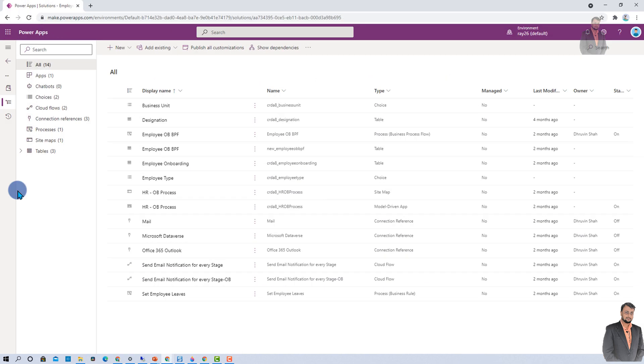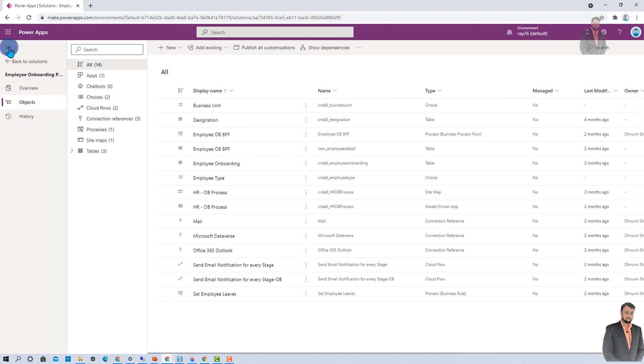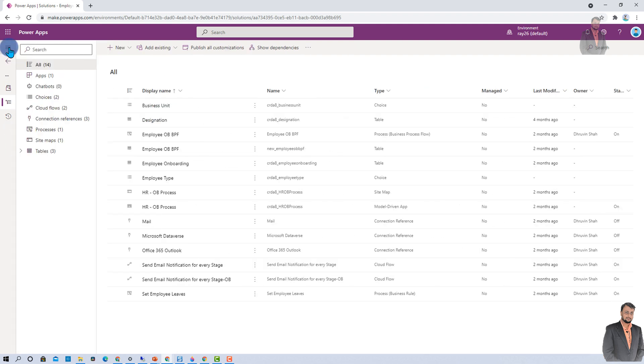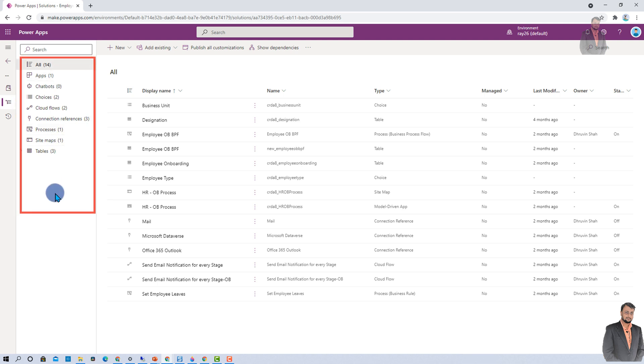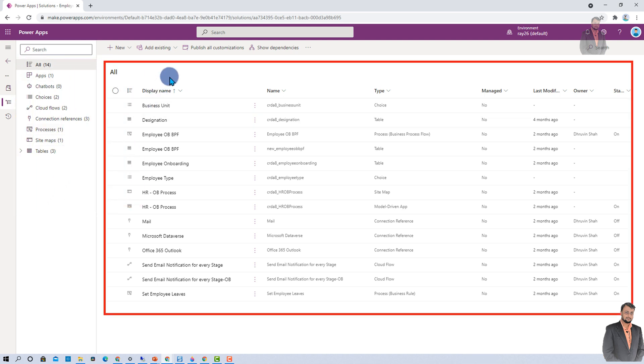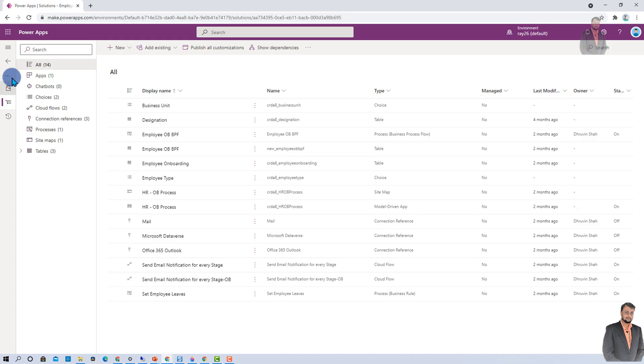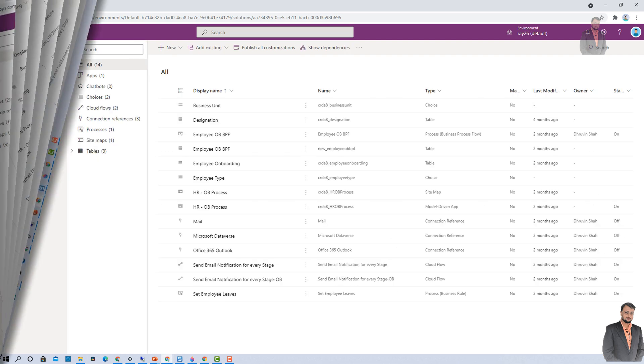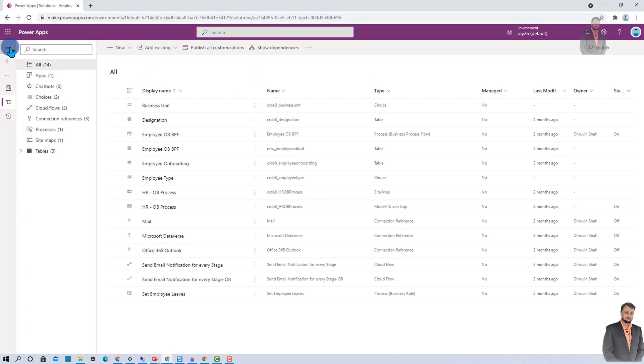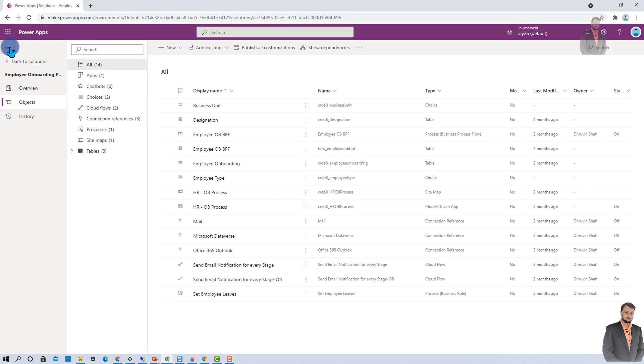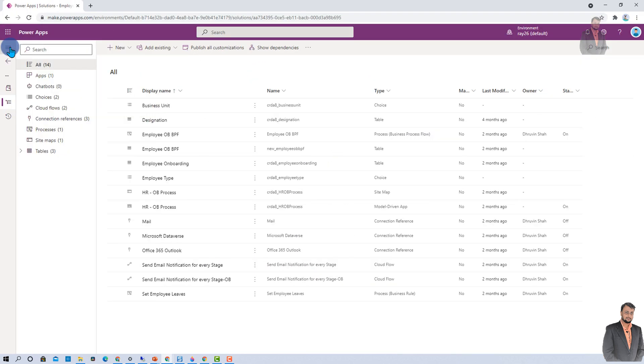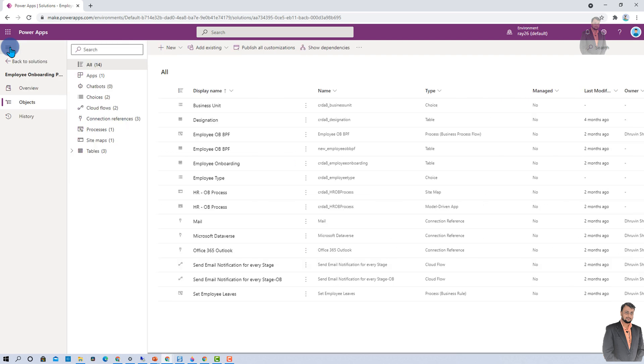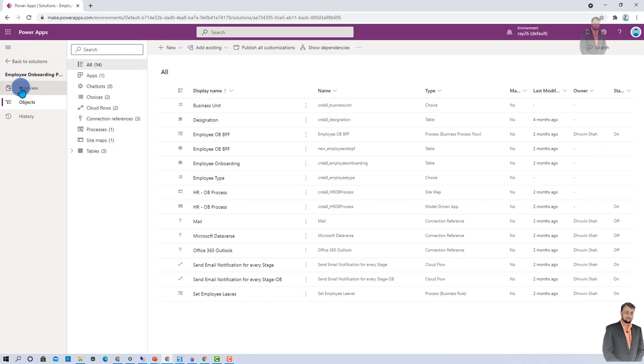This is the first look for our solution. Over here, we have left navigation, a tree view, and the details view. Let's get started with the left navigation. On the left hand side, using this hamburger icon, you can easily minimize your left navigation.